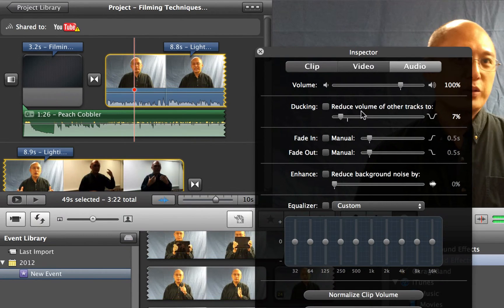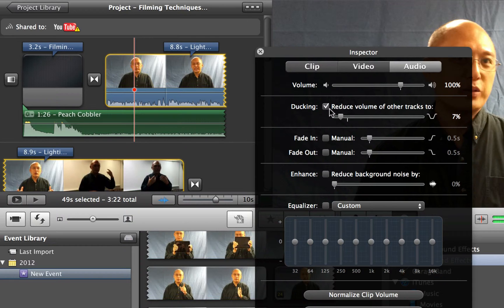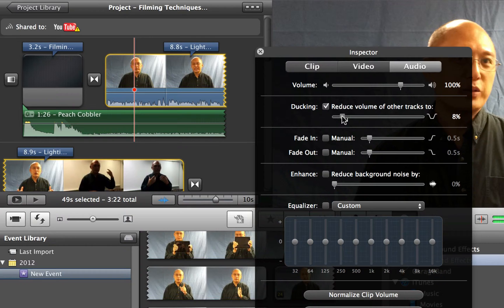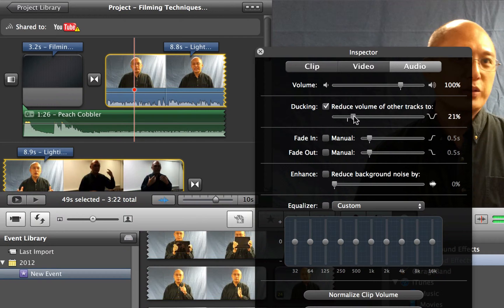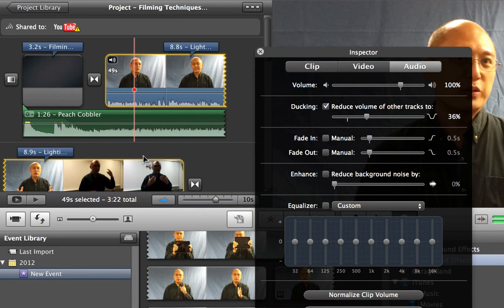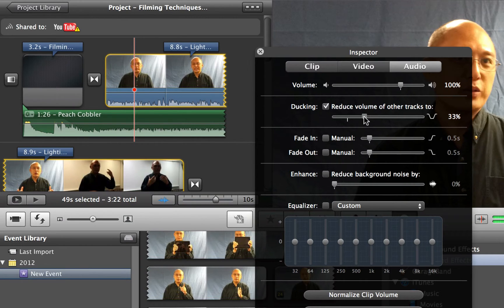And iMovie has a very special feature for you called ducking. So if you select this ducking feature, it says right here reduce volume of other tracks to 100%, and the default volume is 15%. Here I bring it down all the way to 7%. And you notice that as I'm bringing it down, the sound wave right here is also becoming lower.